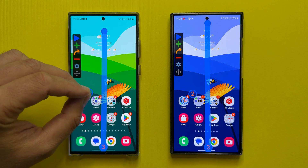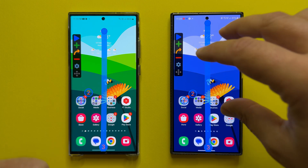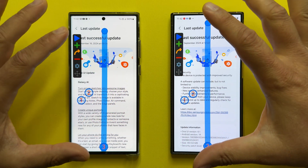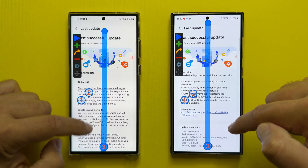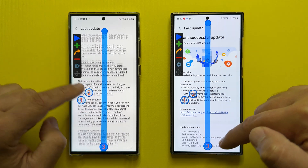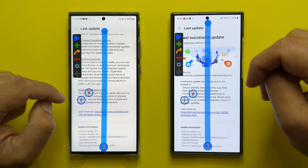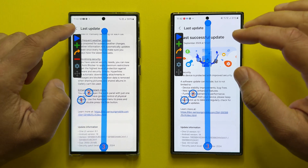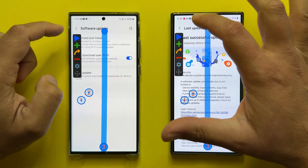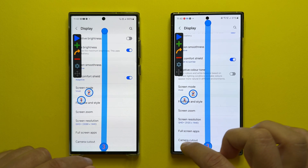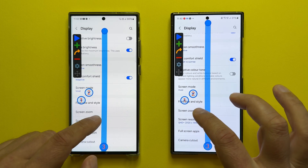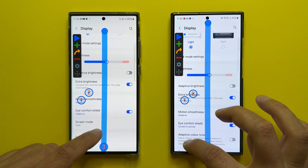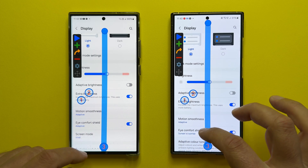I have the Galaxy S23 Ultra and the Galaxy S24 Ultra here. Both of them are running the latest One UI 6.1 update. I'm using the highest available resolution on the phones and the motion smoothness is set to adaptive.